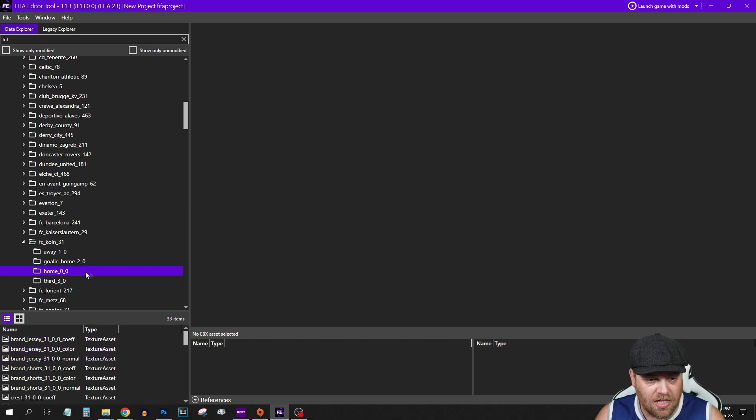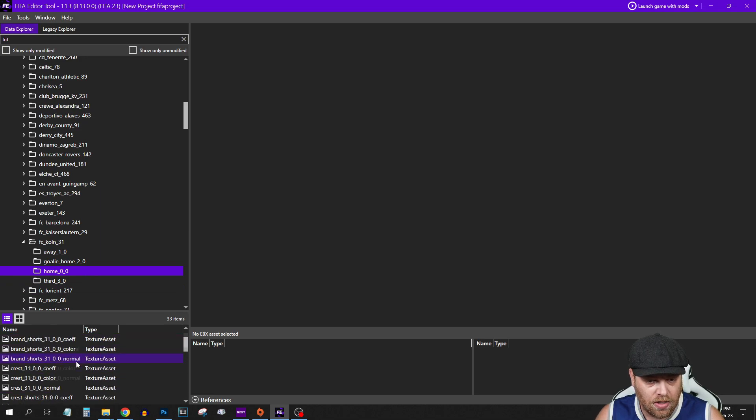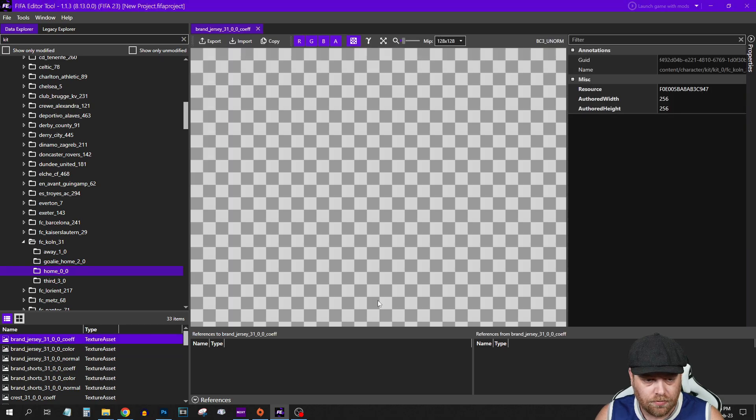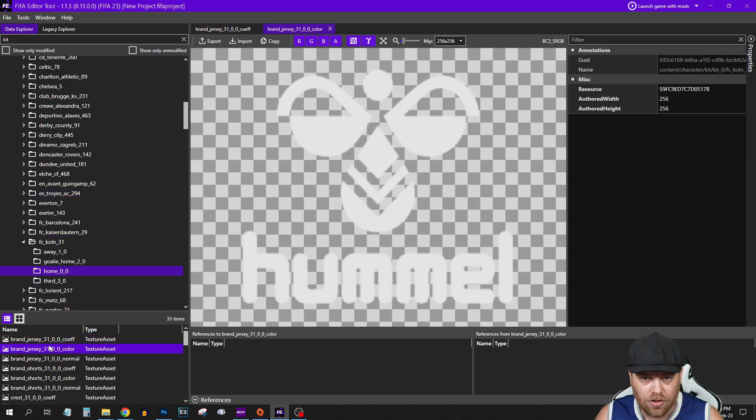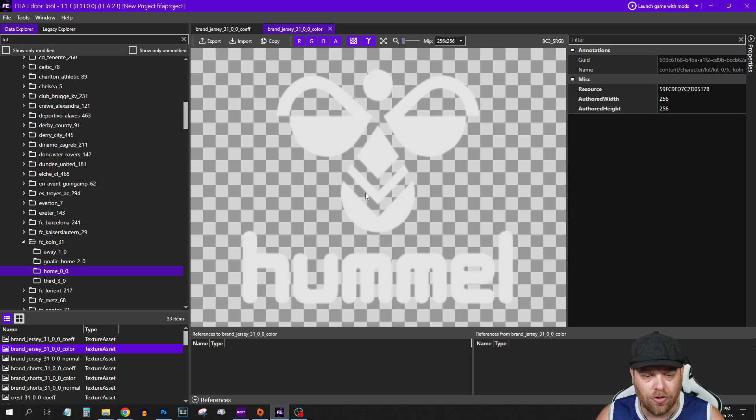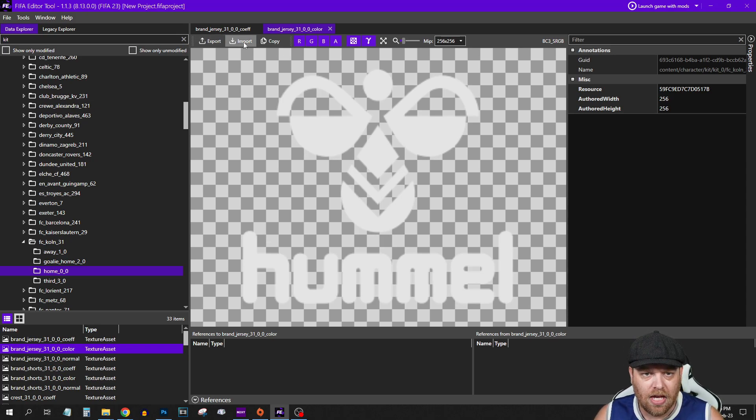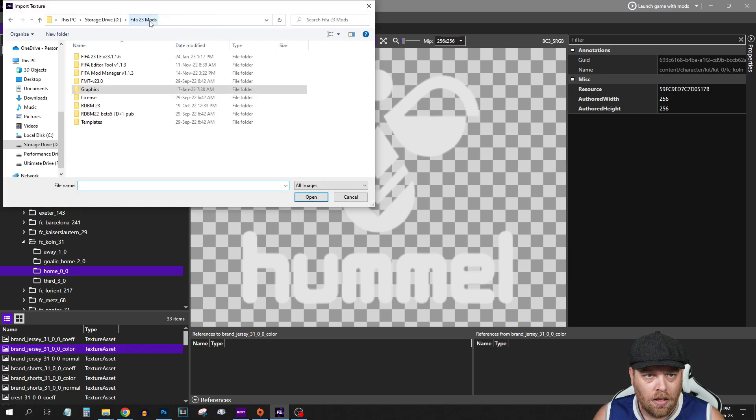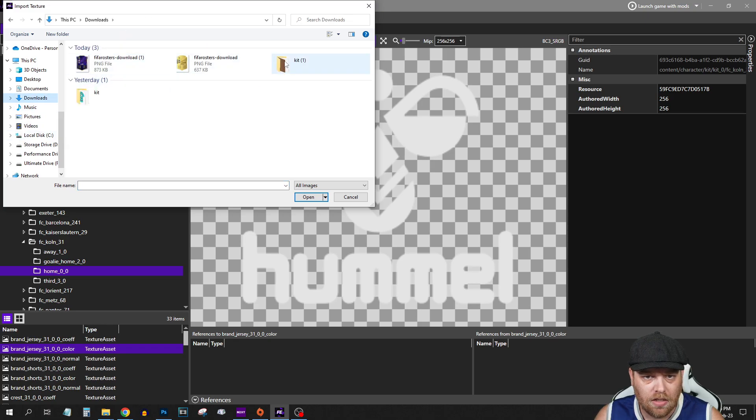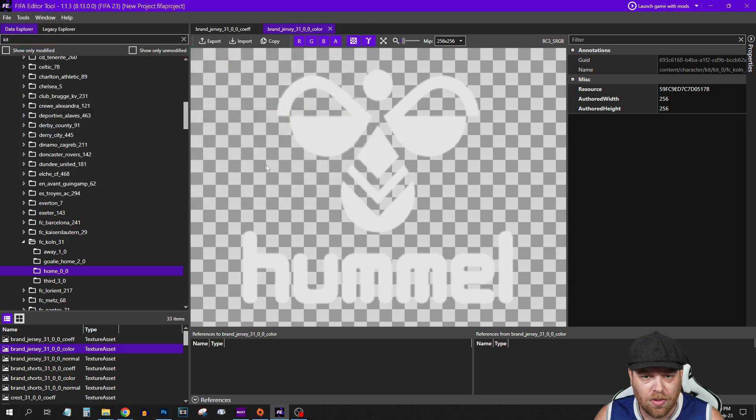Once we've selected the home kit here, we get a list of textures down the bottom. If we click the first one, we get a co-f. There's nothing there, it's blank. We come to color. We now have a logo. We need to get rid of this because we are wanting to use our own kit. If we go up here, there's an import button. What we want to do is go to our kit file and just insert the blank.